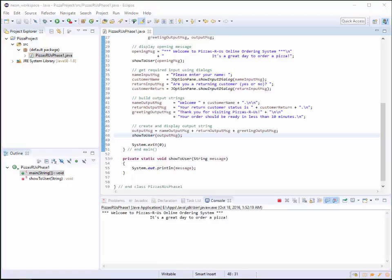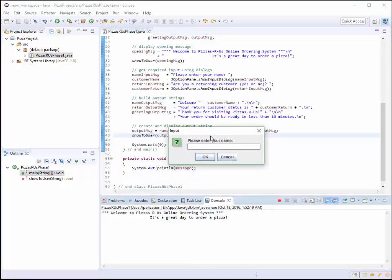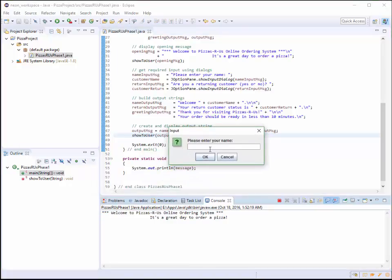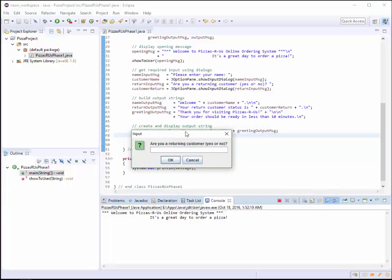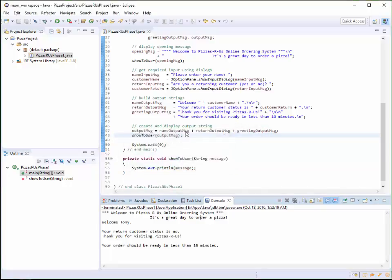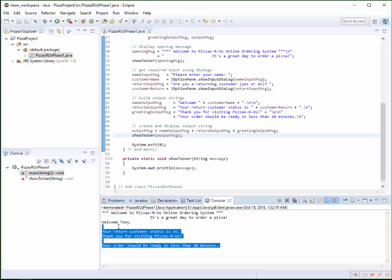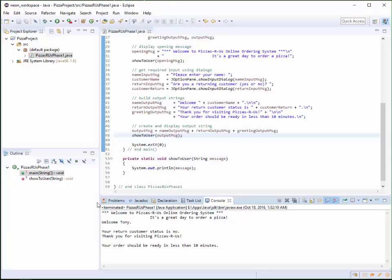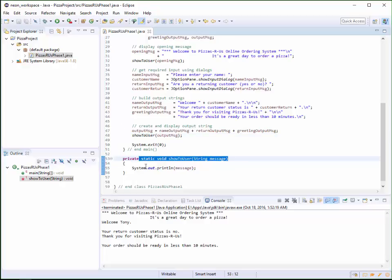It says, welcome to Pizza RS order system. It's a great day to order pizza. And then I get this pop-up here. And my name is Tony. And am I a returning customer? No, I'm not a returning customer. And there you go. Your returning customer status is no. Thank you for visiting Pizza RS. Your order is ready in 10 minutes or less. Now, we don't really want it to show up to this box down here. We do want it to do the pop-ups like we did in the first week. The reason I did that was to show you one of the advantages of creating this method right here.